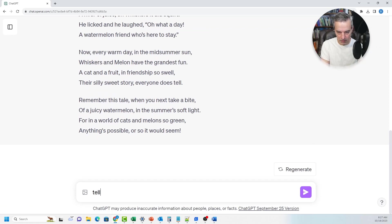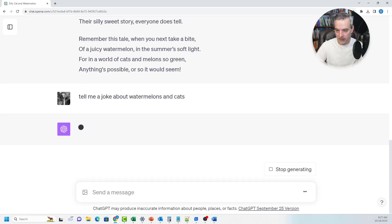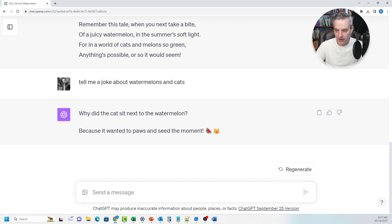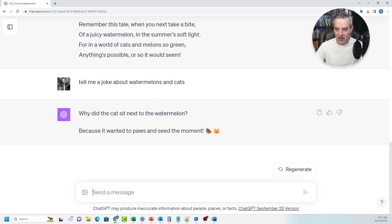You can also say, tell me a joke about watermelons and cats. It says: Why did the cat sit next to the watermelon? Because it wanted to "pause and seed" the moment. It wanted to pause and see the moment — it's punny, it's a dad joke for sure, kind of corny. But yeah, you get the point. It's got some ability to generate humor as well as generate text on similar things like this.